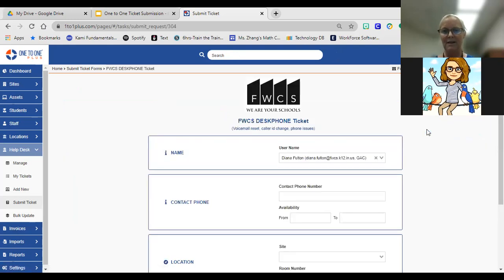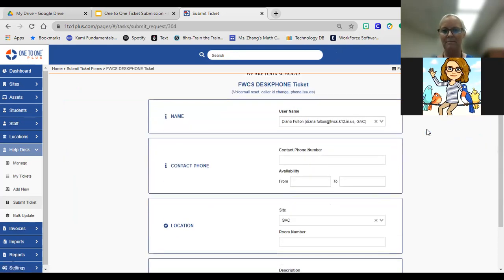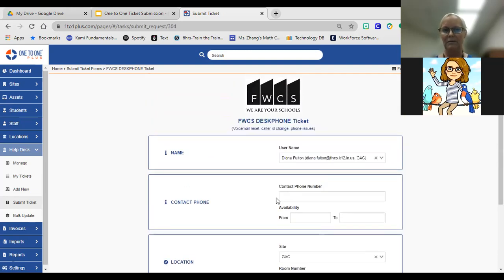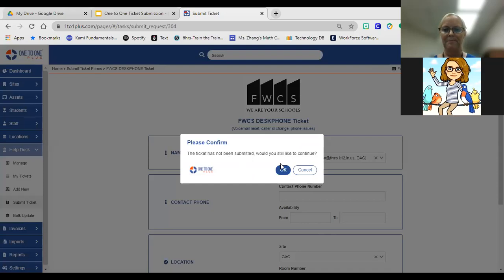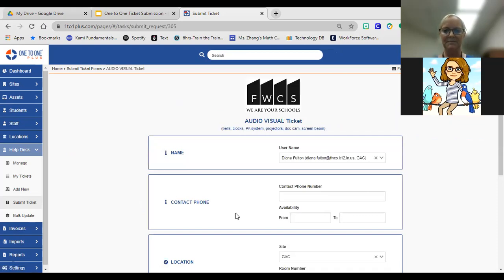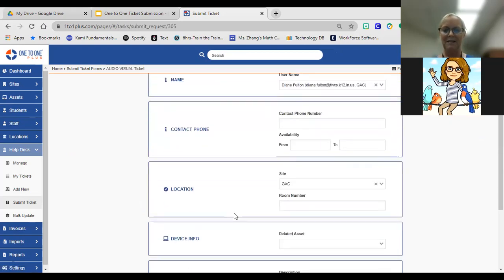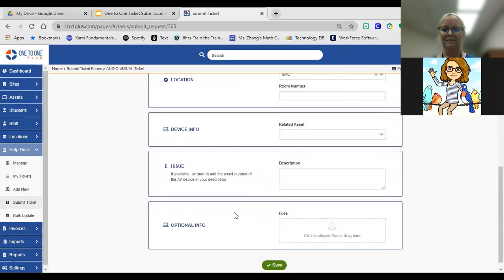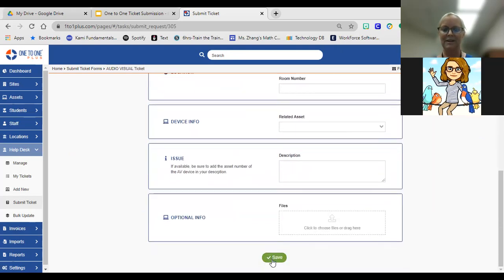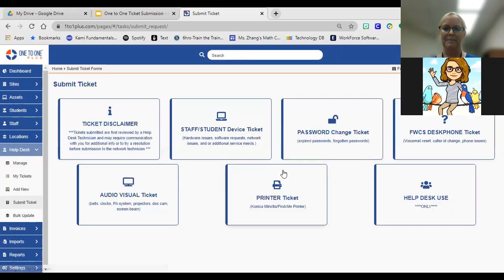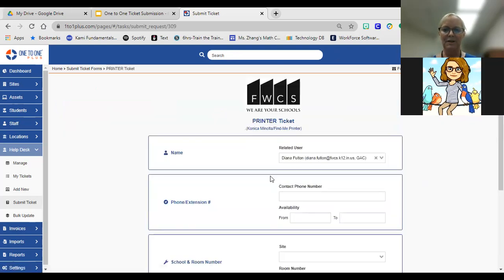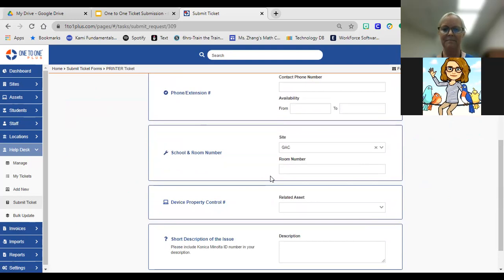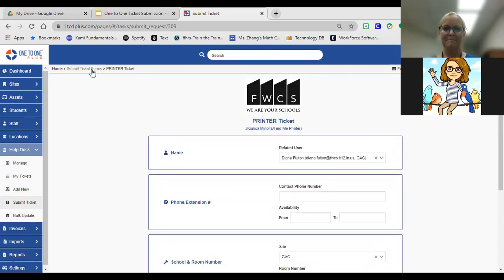We'll go through the same thing under desktop phone. Again, it auto-populates your information, you'll fill in your contact info, and a description of what you're looking for. Audio-visual tickets, same thing. Make sure to hit the save button. Printer, again same thing, and hit the save.